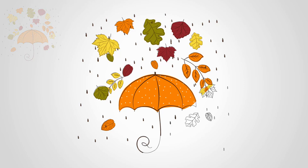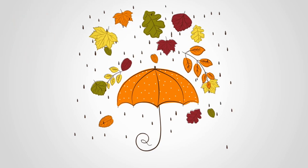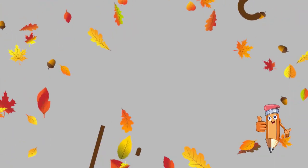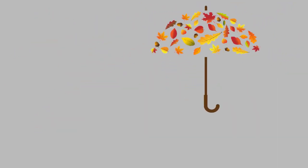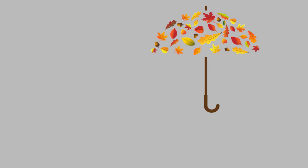And guess what? We're just getting started. We've got plenty more exciting drawing sessions lined up for you in the future. So keep coming back for more fun and interesting things to draw. Who knows what we'll create next? The possibilities are endless.